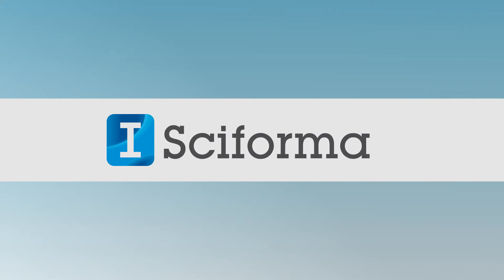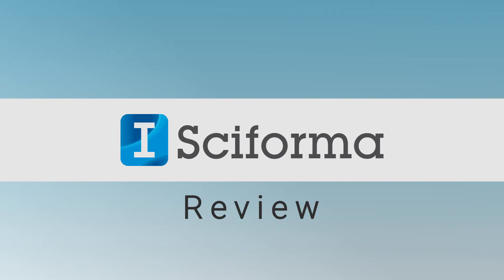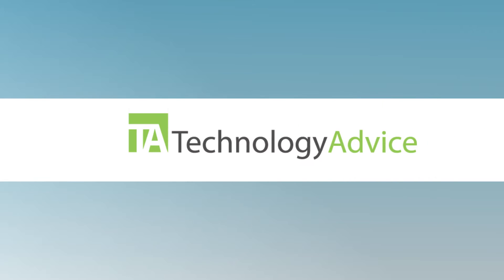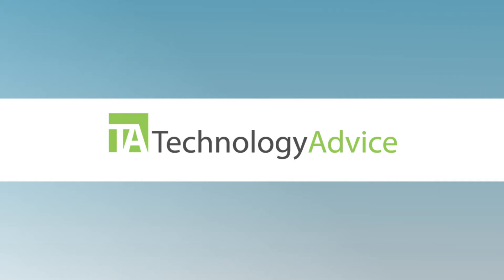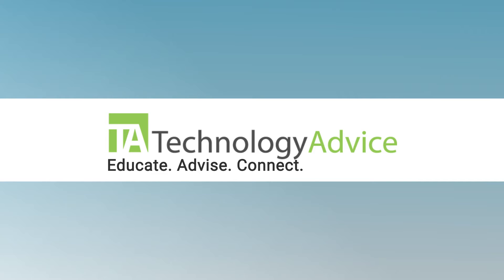Welcome! Today we're looking at Sciforma, a project management platform designed to reduce risk and maximize benefits. This video is brought to you by Technology Advice. Our mission is to educate, advise, and connect buyers and sellers of business technology, and one of the ways we do this is by providing unbiased reviews of software.